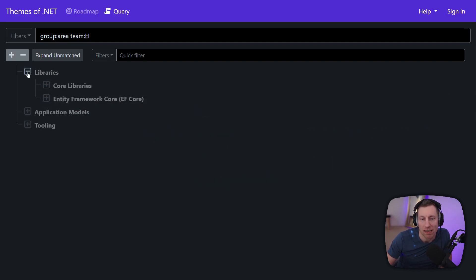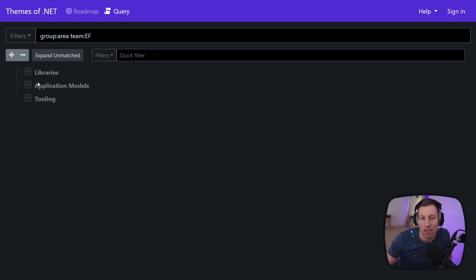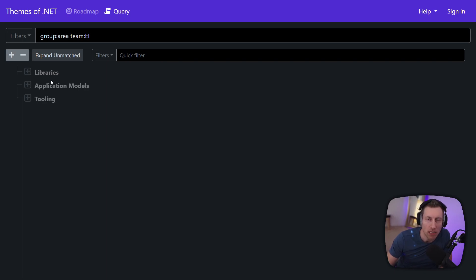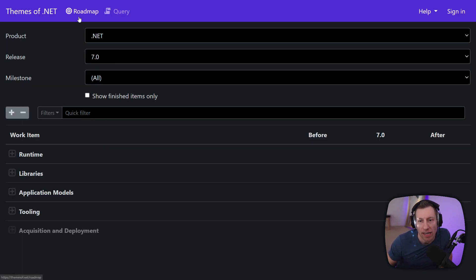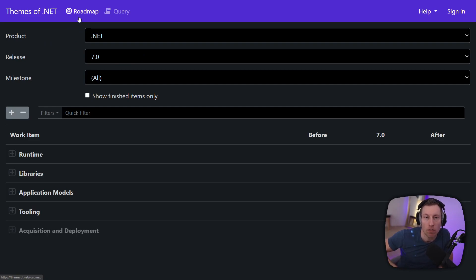Now as a customer you probably don't care about this view either. What you really care about is what is planned for a given release and what has been delivered for a given release. And so I added this roadmap view here which basically does that.